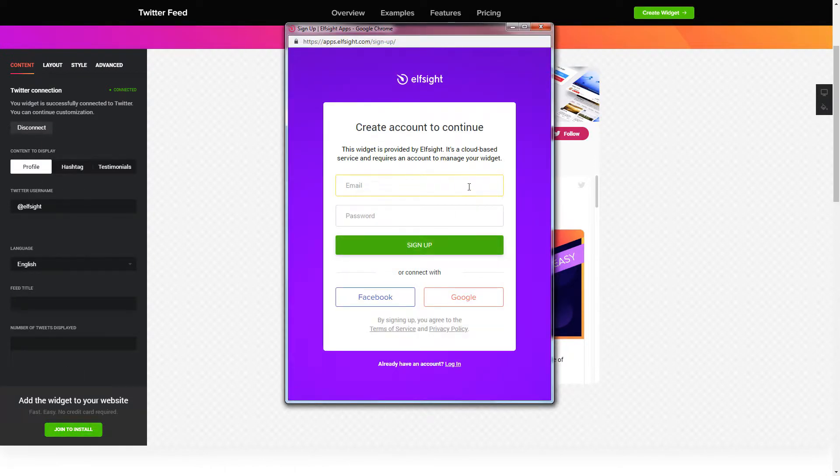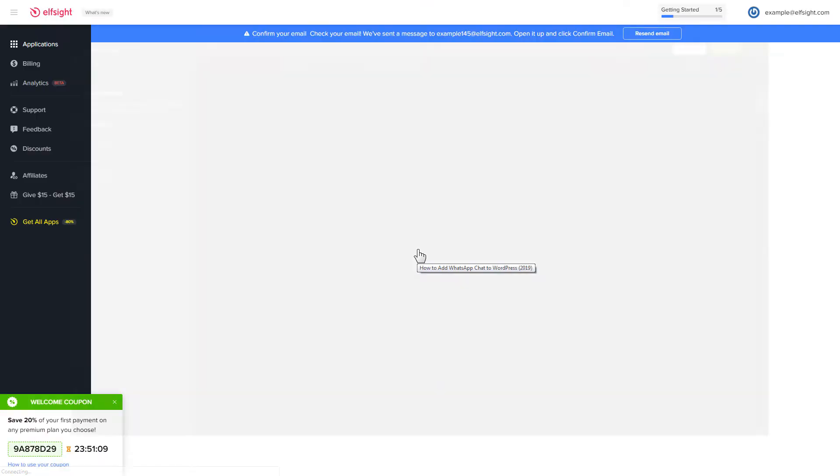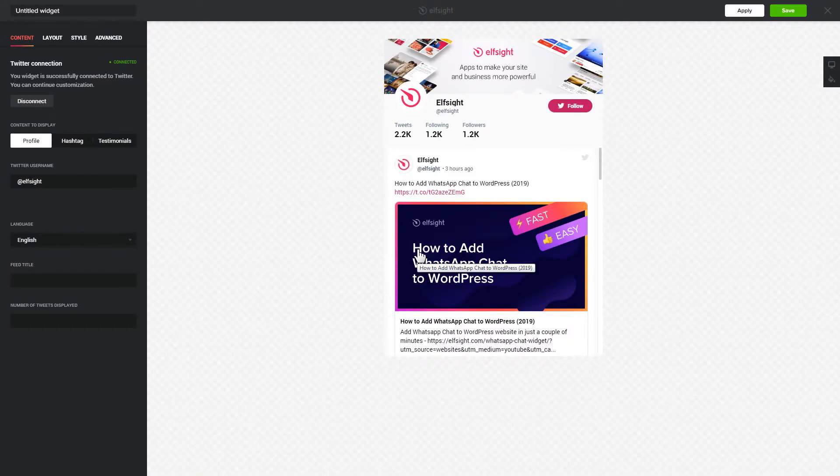Log in or sign up to Elfsight apps. This is free, no credit card required. After you sign up, you'll see the widget that you have just created. Click save.